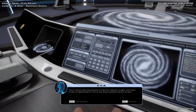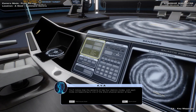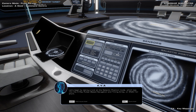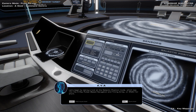You'll notice that the sensor's UI has four distinct modes, with each mode corresponding to one of the ship's physical sensor arrays. Let's begin by taking a look at the galactic position mode, which ties into the X-ray Pulsar-Based Navigation and Timing Array, or XNAV for short.